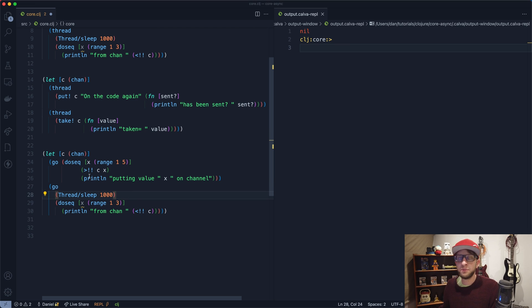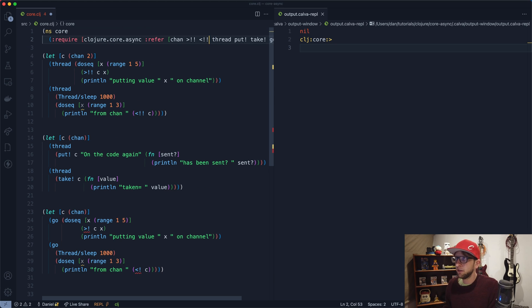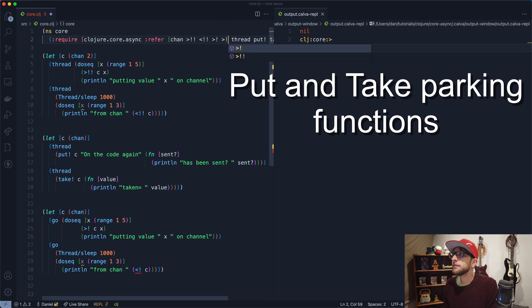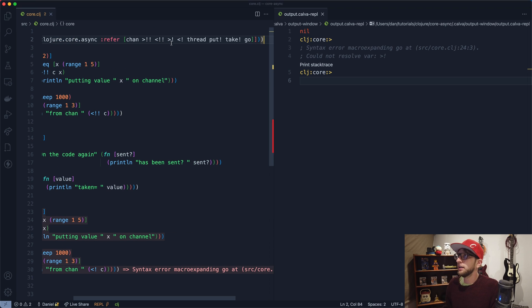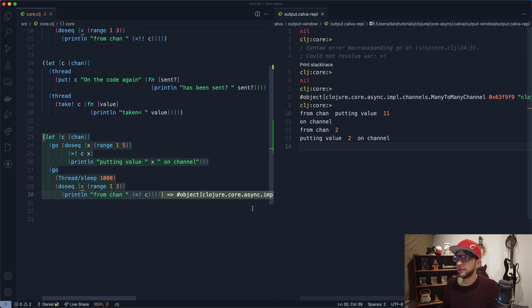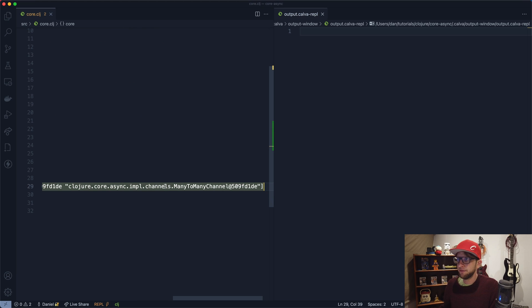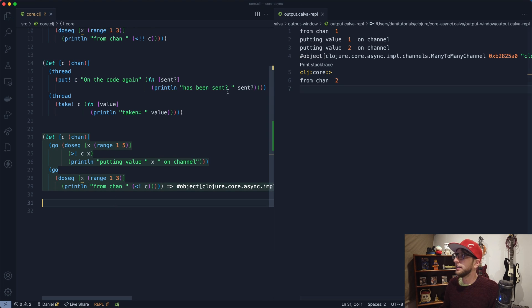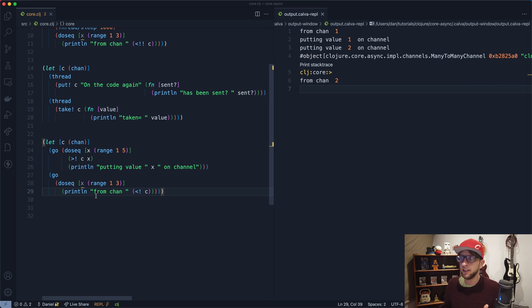I'll take out the buffer size and replace the thread calls with goroutines using go. To prevent blocking inside a goroutine, you use the parking versions of put and take — with a single exclamation mark. Let's include those and run this. And we can see it works the same. If you are making 1000 threads, you should think about using goroutines instead.